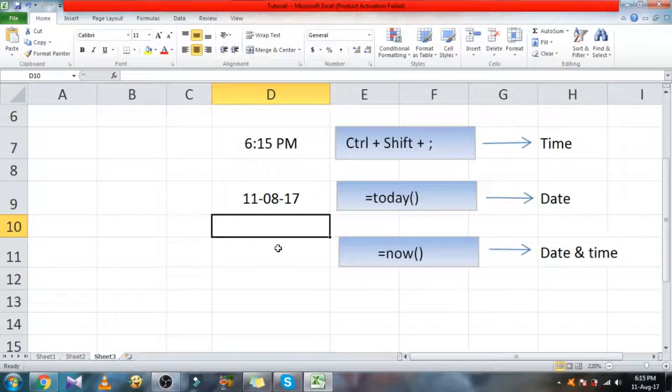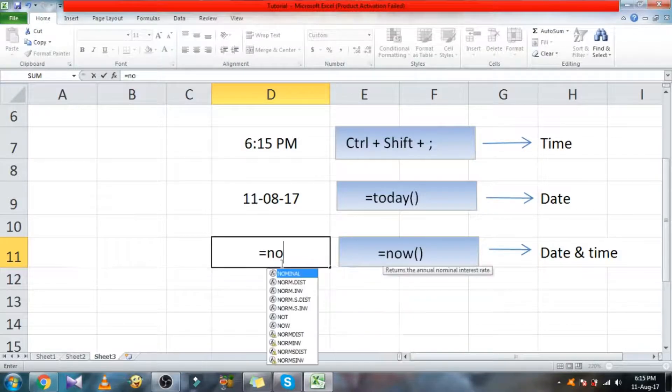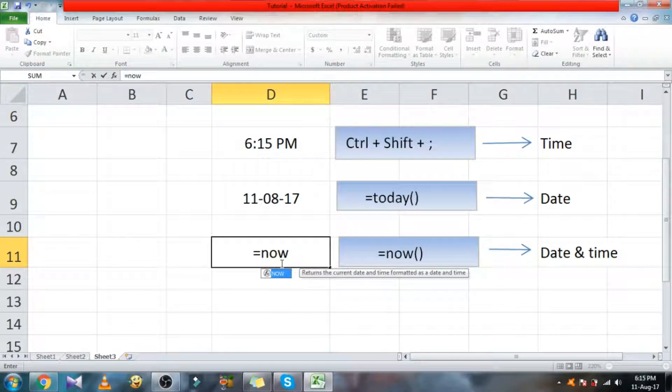If you want to enter date and time in a single cell, use the function now.